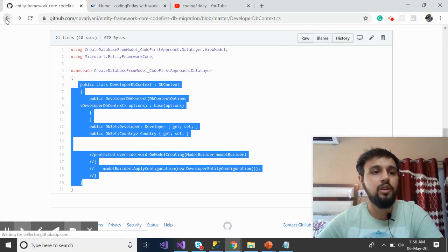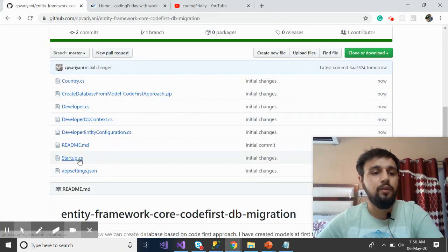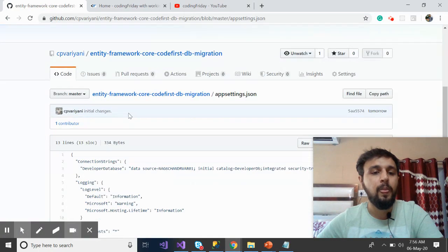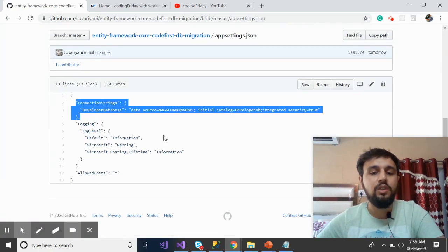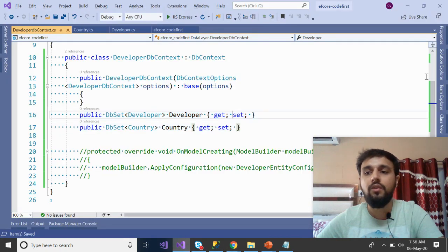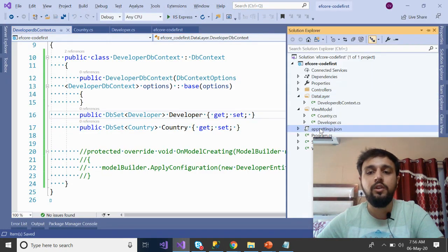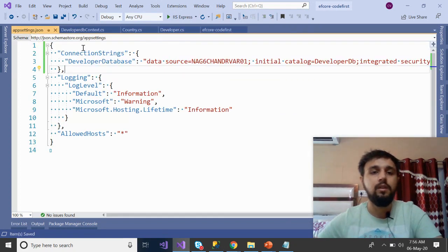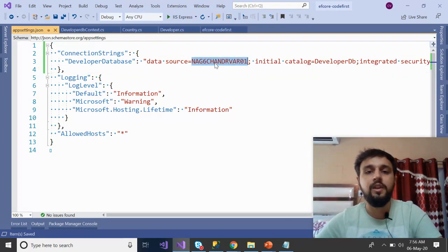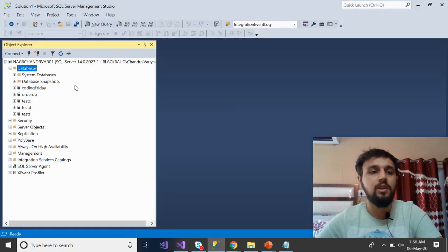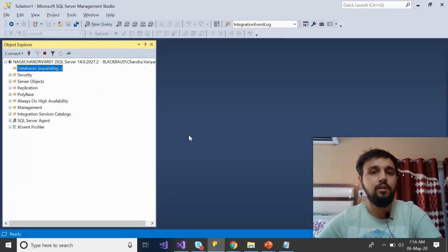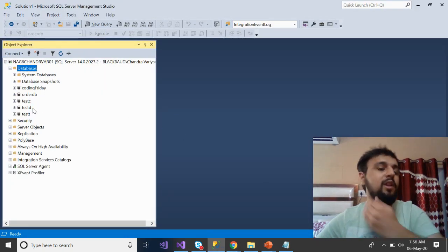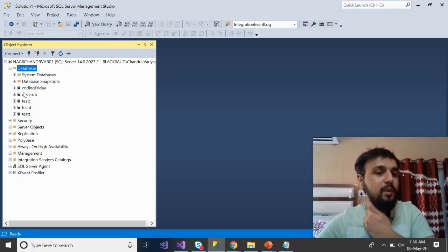Now provide the connection string. Go to appsettings.json and paste your SQL Server connection string there. I'll provide the local connection string with my data source name and the database name. If you check SQL Server now, the database won't be there yet — that's expected.